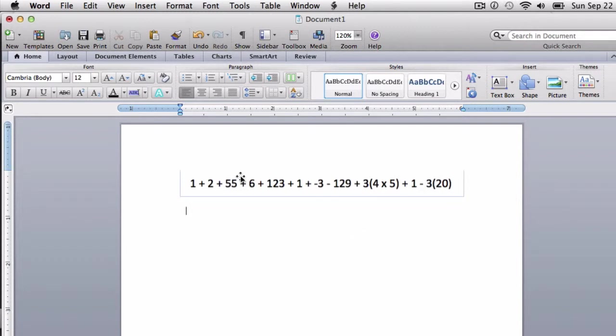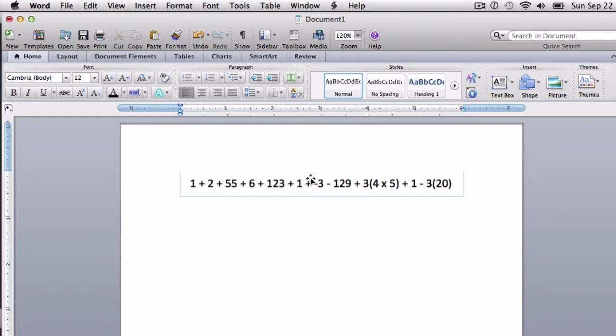We can use the commutative and associative properties to do that, but in order to really understand how that process works, I suggest building your own expressions.